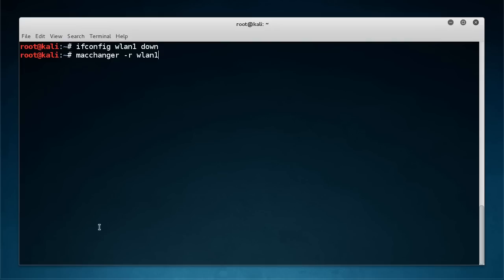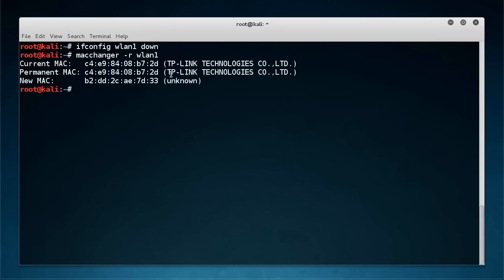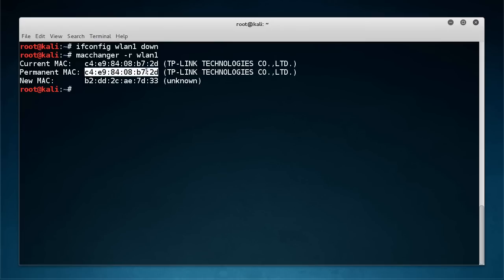Now this minus R flag right here is just going to say give me any random MAC address. So I'm going to hit enter and it says okay this was your current MAC before you ran this tool. This is your permanent MAC address and now your new one is this right there.